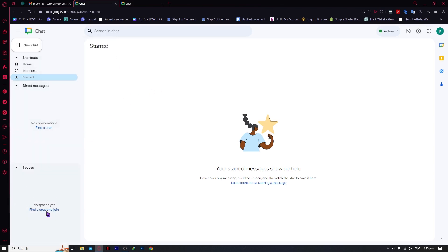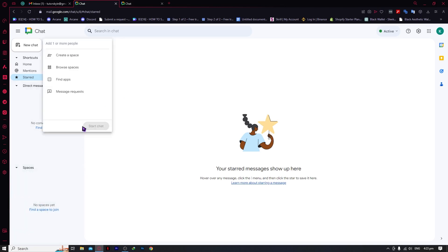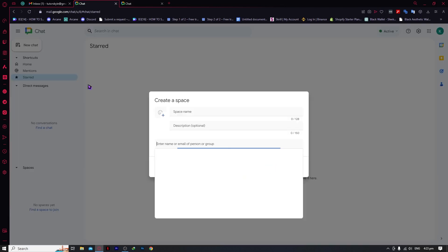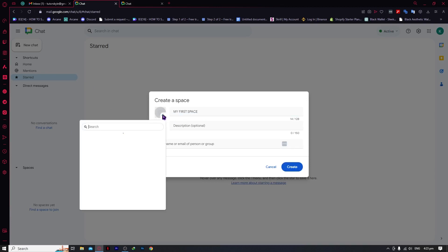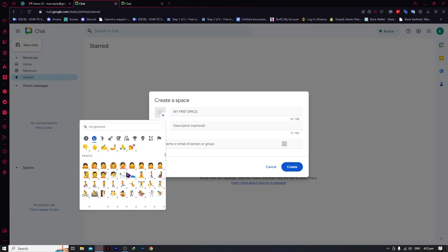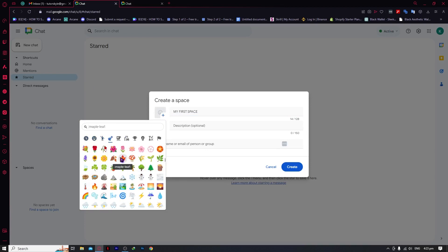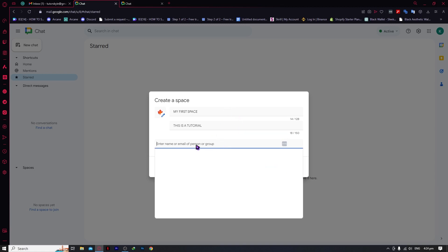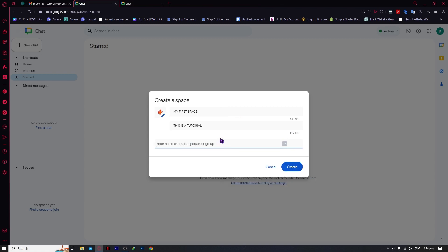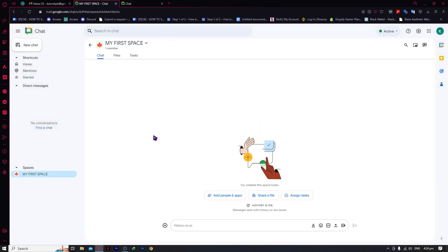The next one is Spaces. We're going to actually create a space. Click on Space, set the space name — for example, 'My First Space.' You can set an emoji if you'd like. The description could be 'This is a tutorial,' just for an example. If there is someone you want to include, you can put their email or name, add them, and click Create. And then you have successfully created a workspace.